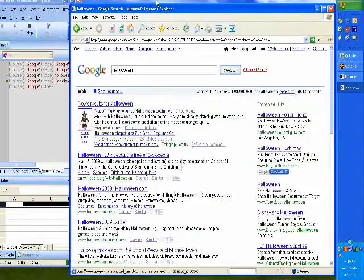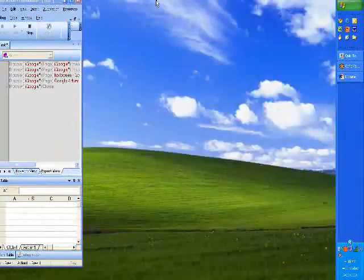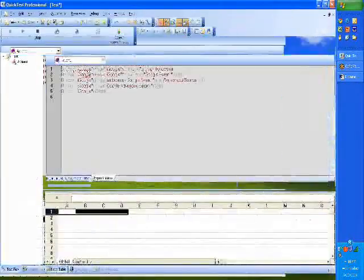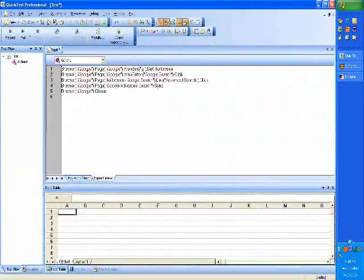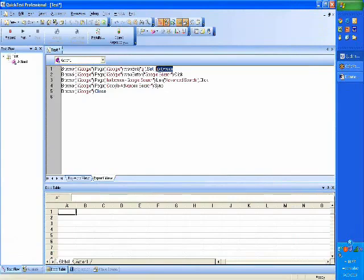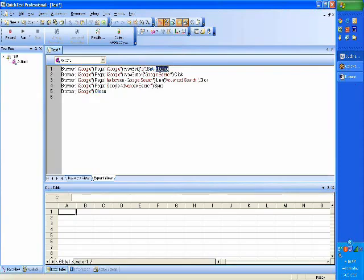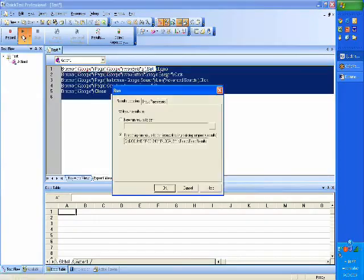I am not doing anything - it is QTP which is doing it. So it has performed those operations. Now I know it has searched for Halloween, but let's say I wanted to search for a different term, let's say Obama. Will it do the same thing? When I recorded, it generated a script. Instead of Halloween, I am saying Obama. So let's see how it works now.